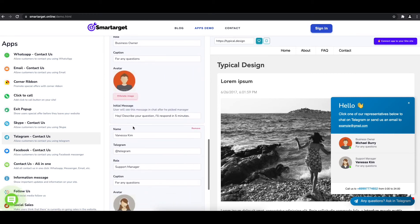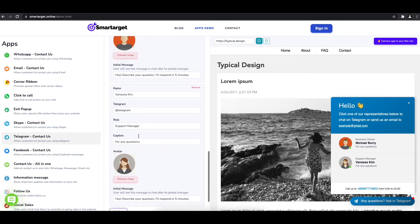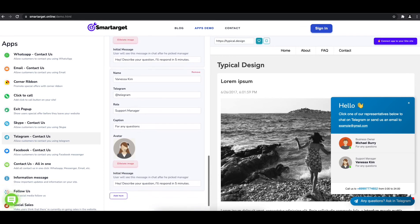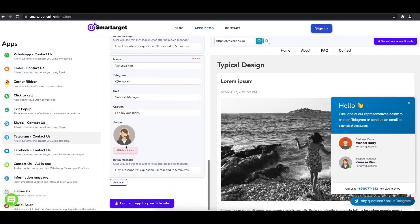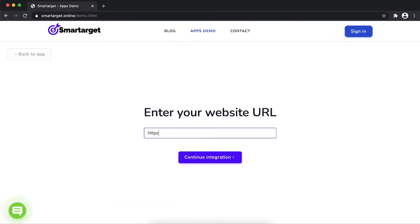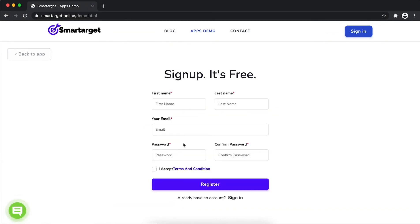Now click on connect app to your site. First, enter your website URL and click on continue integration.